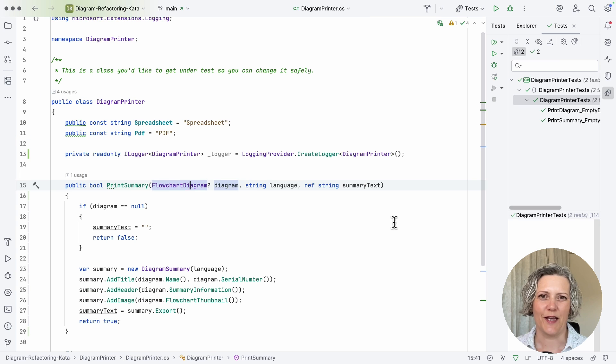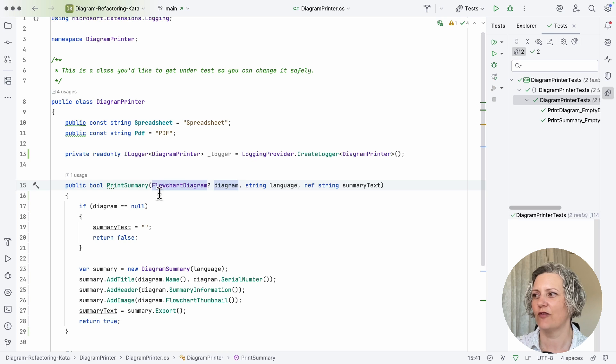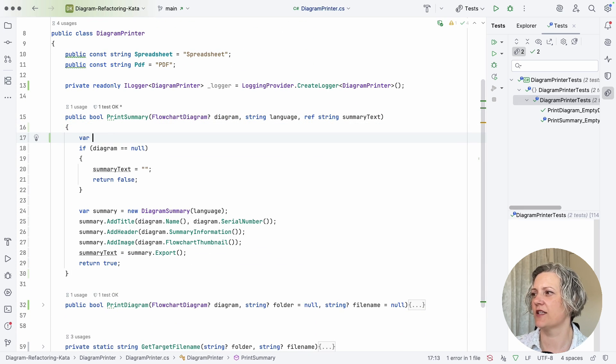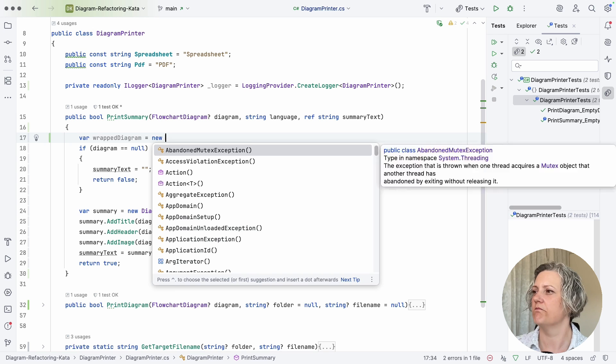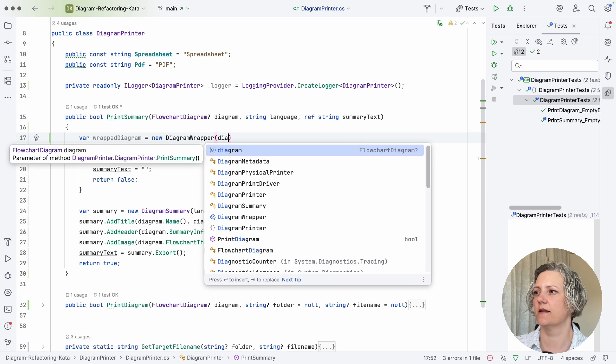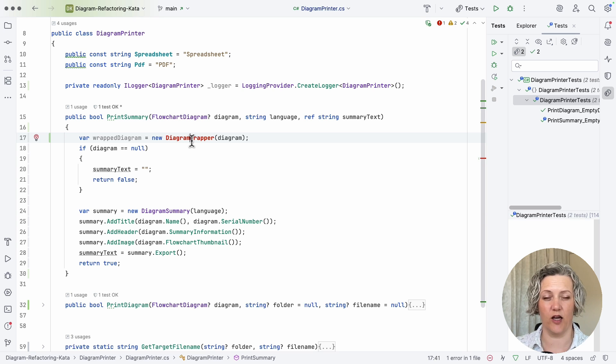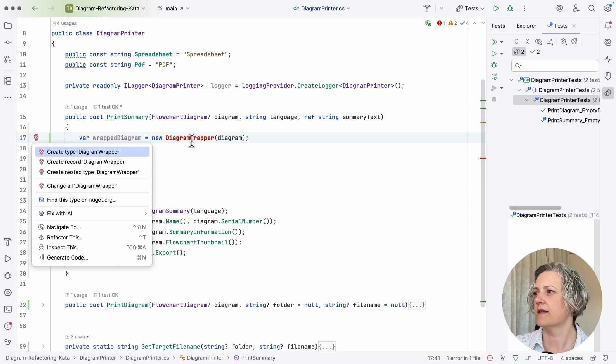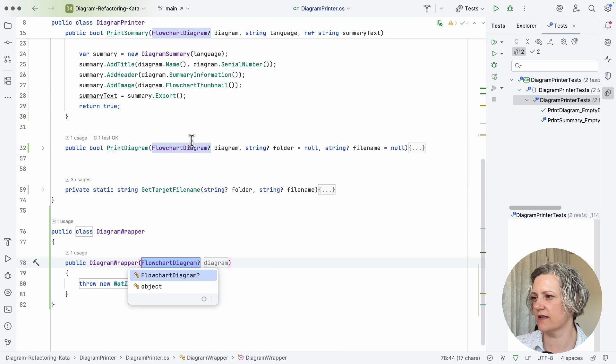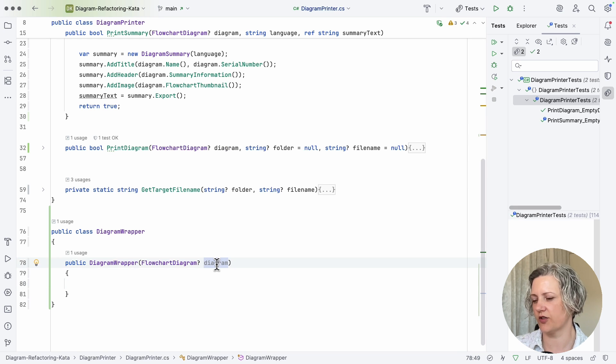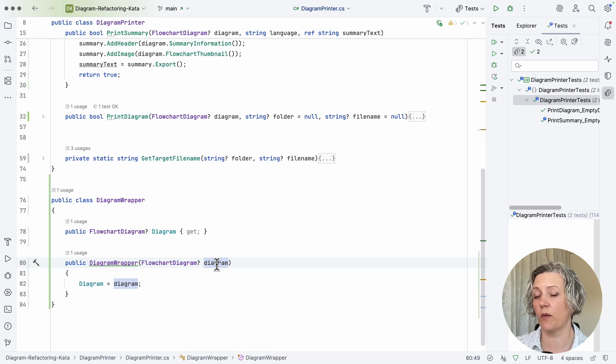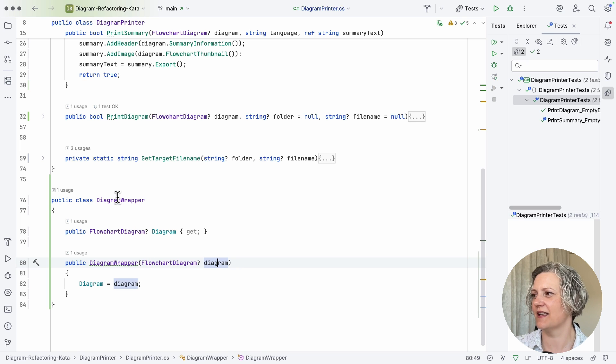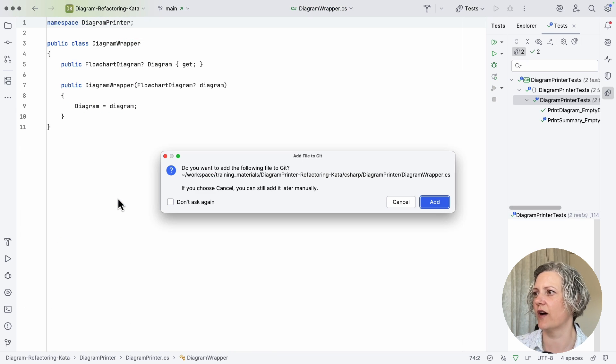The first step of this refactoring is to create a new wrapper or adapter class for the untestable flowchart diagram. So just here at the start of the method, I'm going to imagine that I'm going to create a new variable, wrapped diagram, and I'm going to imagine that I've got a class called diagram wrapper and I pass that untestable class as an argument to it. So then I can use my tools to create that class, and instead of throwing an exception in the constructor, I'm just going to make a property to put that flowchart diagram in, the thing that I can't test. So this is an adapter class for that, and I'm just going to move it to its own file as well.